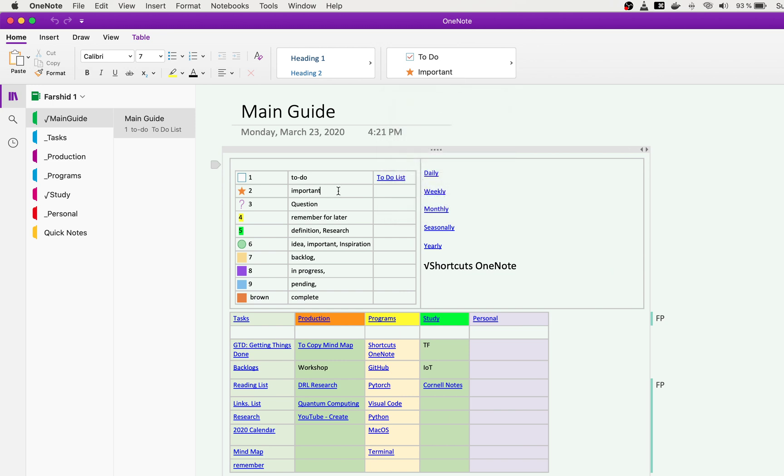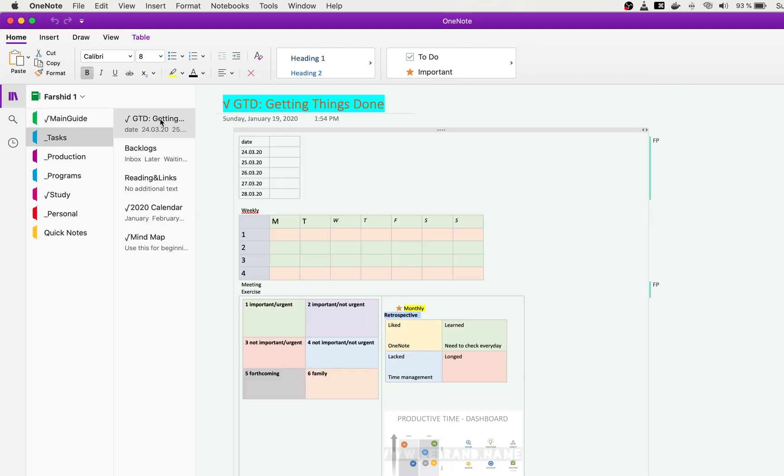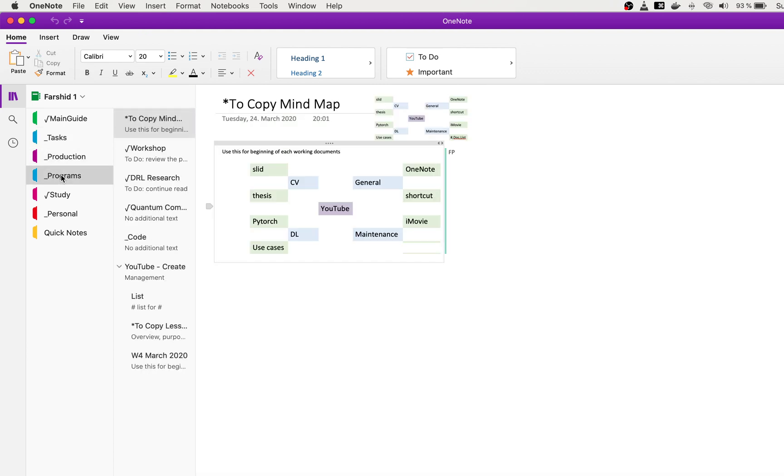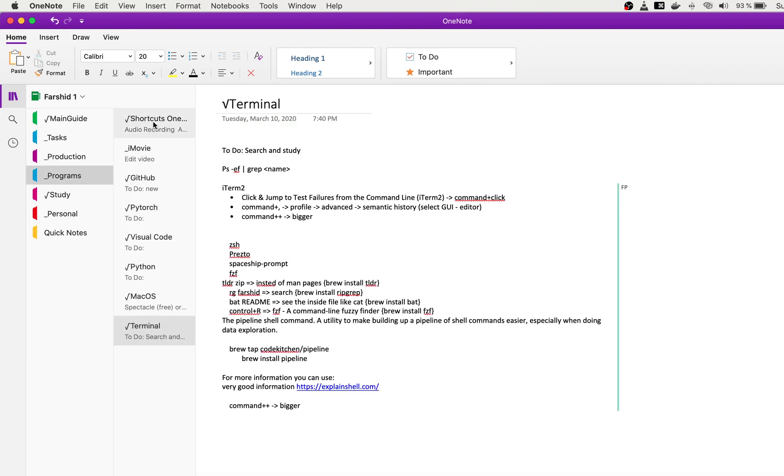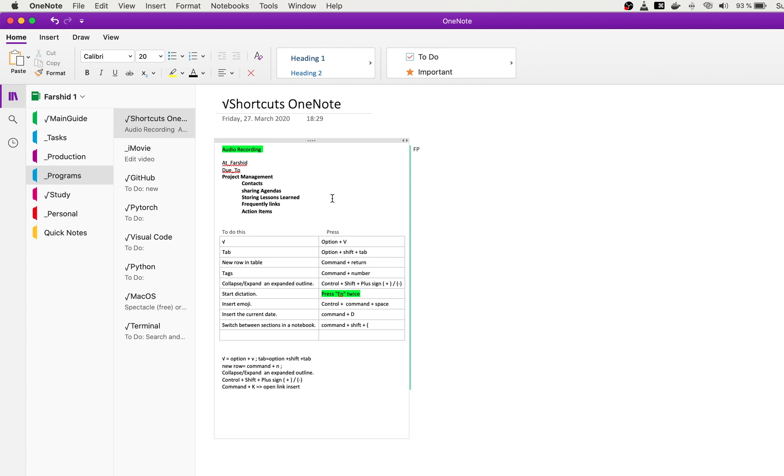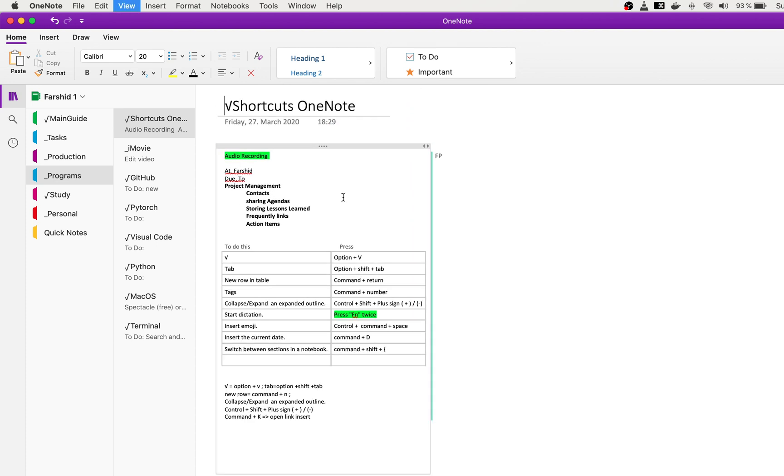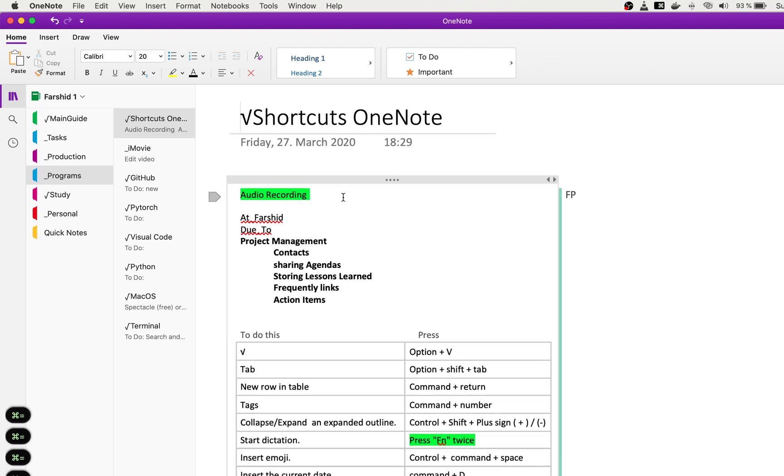And the shortcuts for using these tags, I'm showing you all the shortcuts. Here are some of the shortcuts that are very useful.